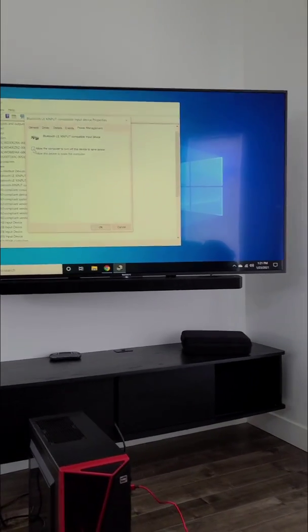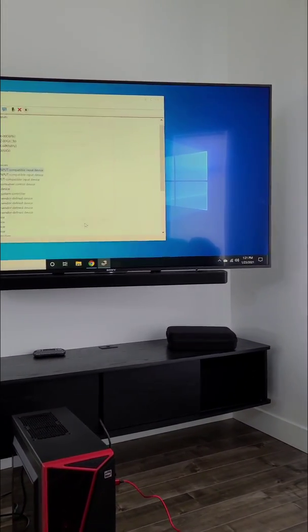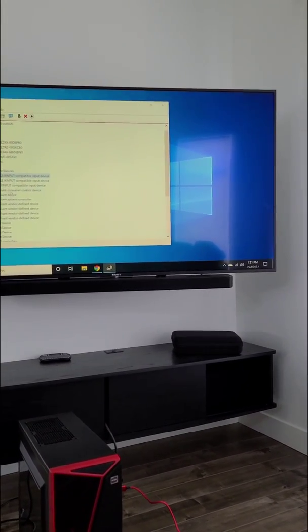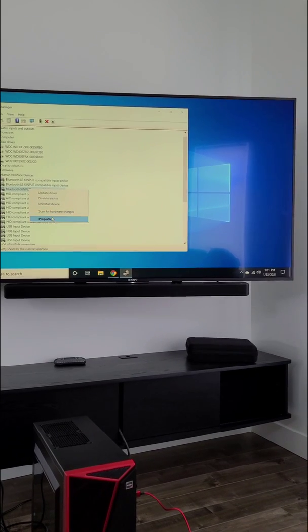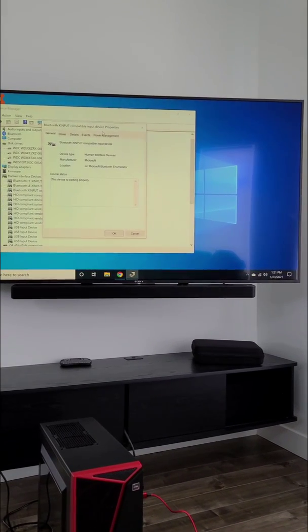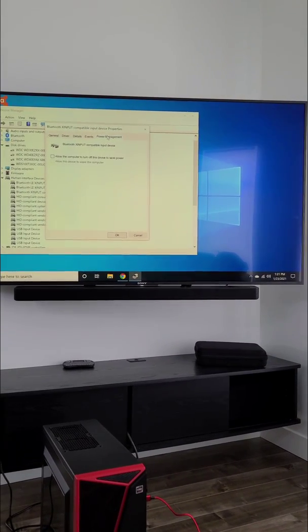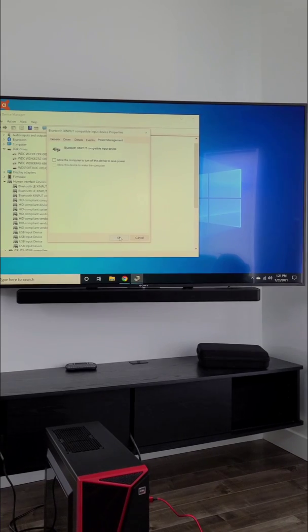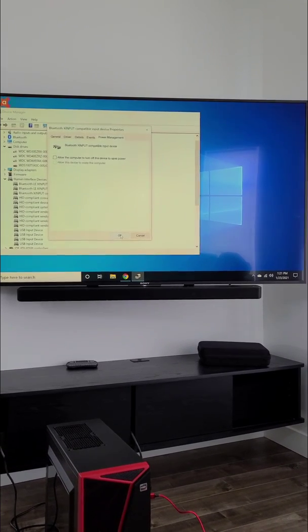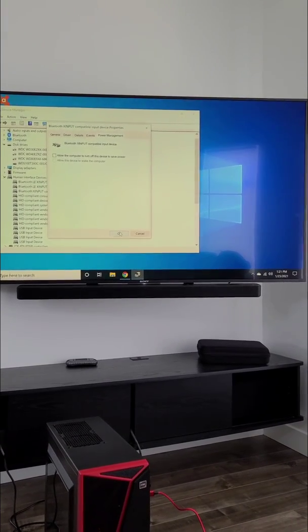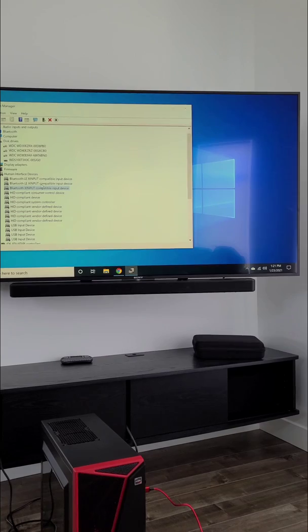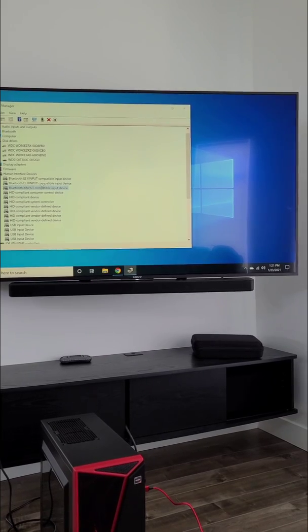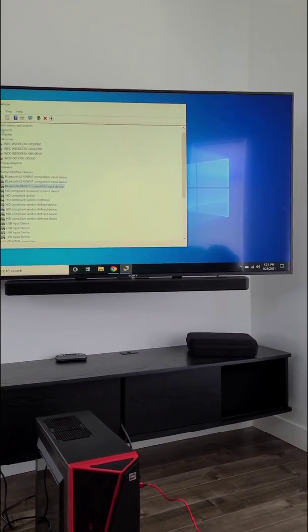Do this for all controllers. Uncheck it for all controllers and then press OK. Do it for even the older versions as well. So go to Properties, go to Power Management, and uncheck 'Allow the computer to turn off this device to save power.' Do this for all the controllers you have.